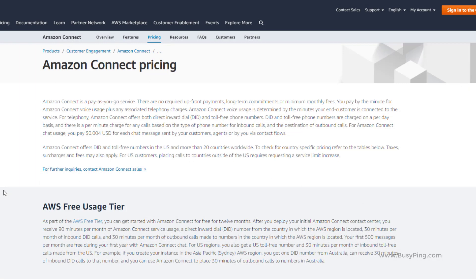From the next video, we will start building a contact center solution using Amazon Connect. We will use a fictional company called Busyping Broadband Services, which by the name is obviously an internet service provider.